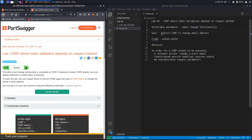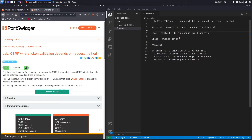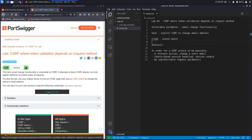The goal here is to exploit the CSRF vulnerability to change the email address of the user. You can log in to your own account using the provided credentials. Let's access the exercise.